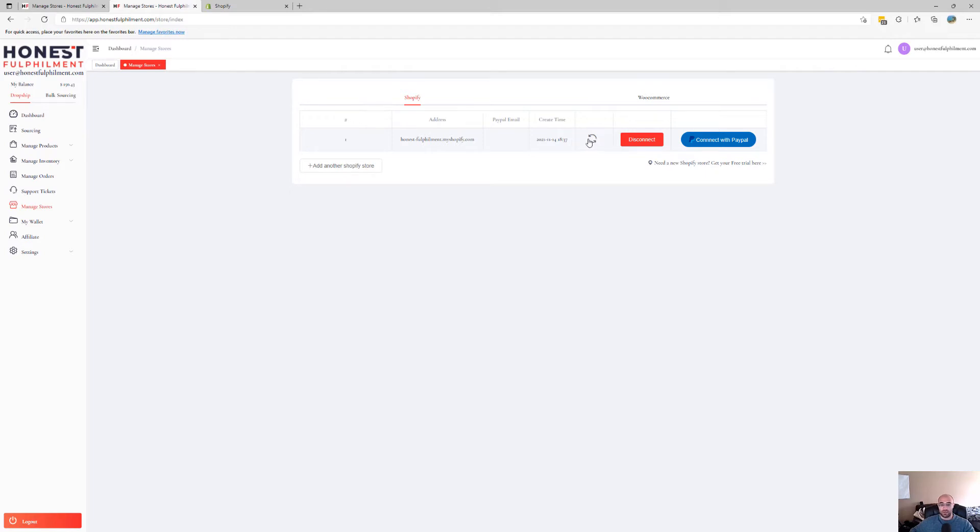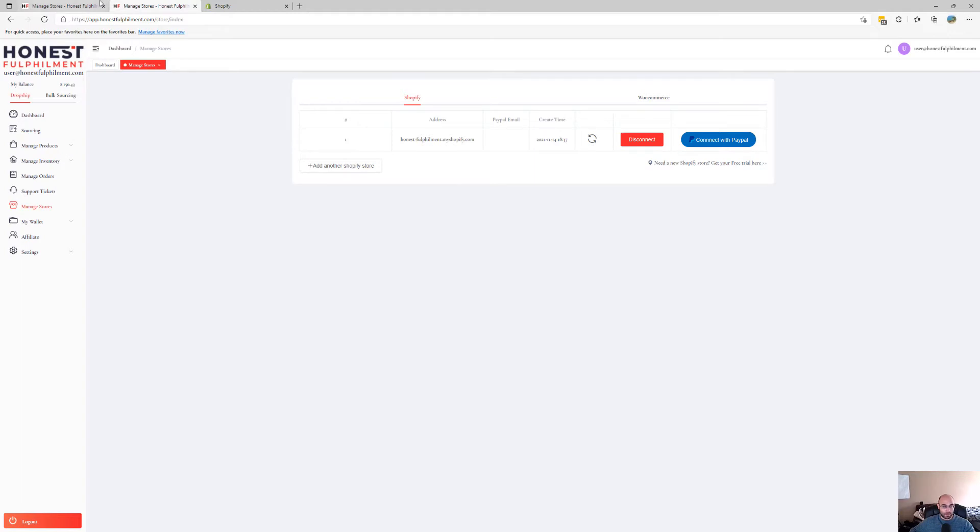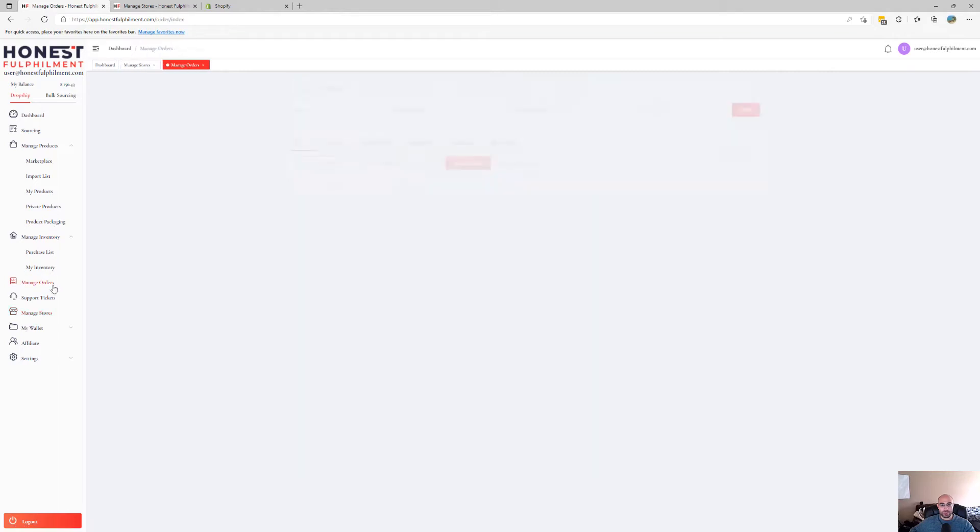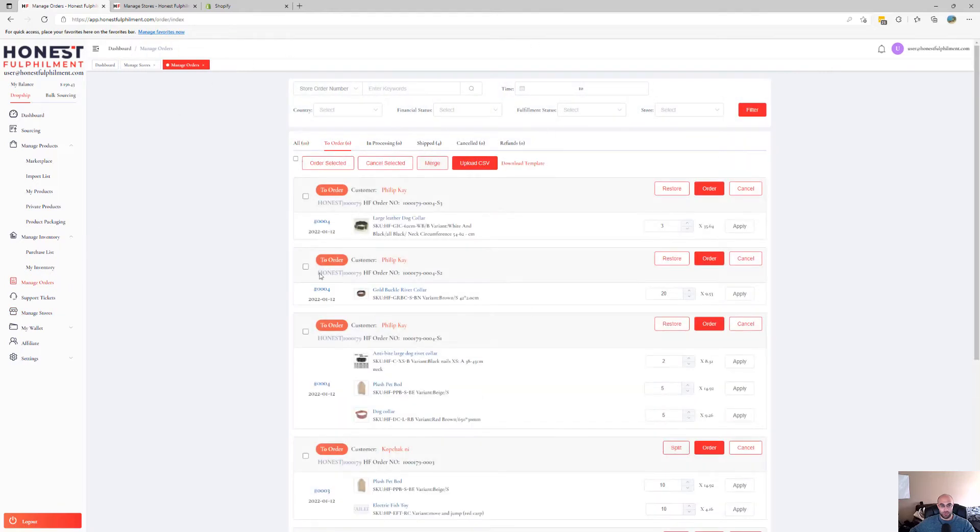Depending on how much data you have on your Shopify store to start pulling through the orders. If you go to Manage Orders, this is where it would pull all of the orders through.